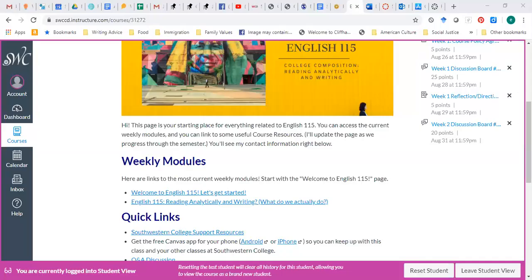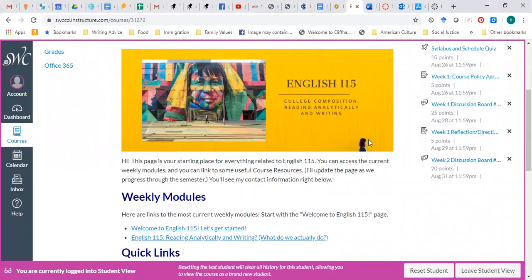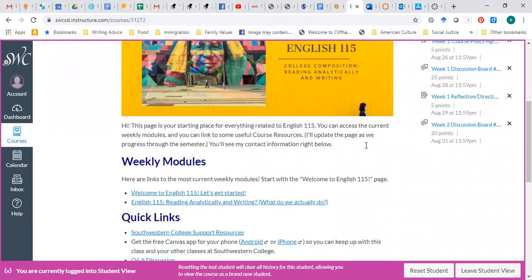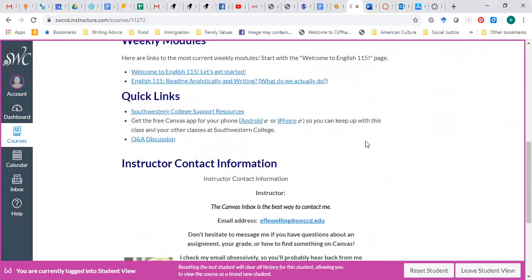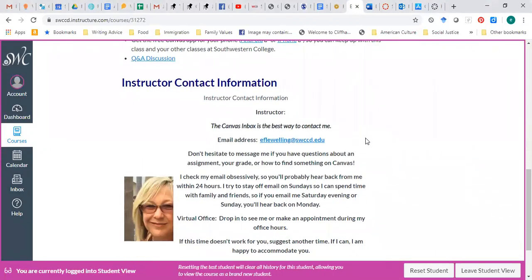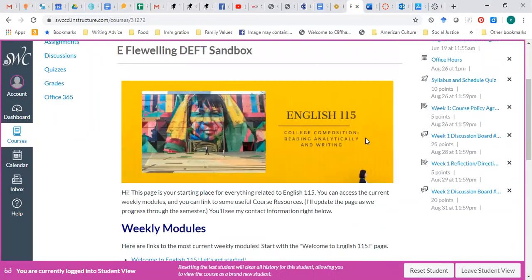You see Canvas now. This is our homepage. This is the starting place for everything related to English 115. So you can access the current weekly modules, and you can link to some course resources, and then there's my contact information.